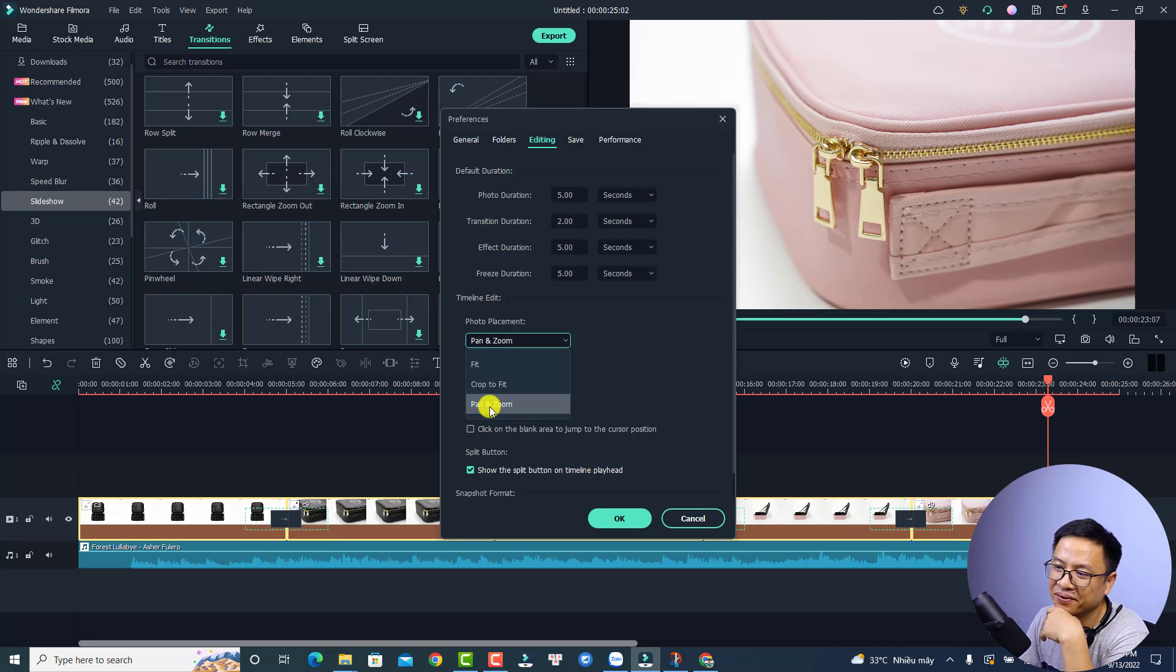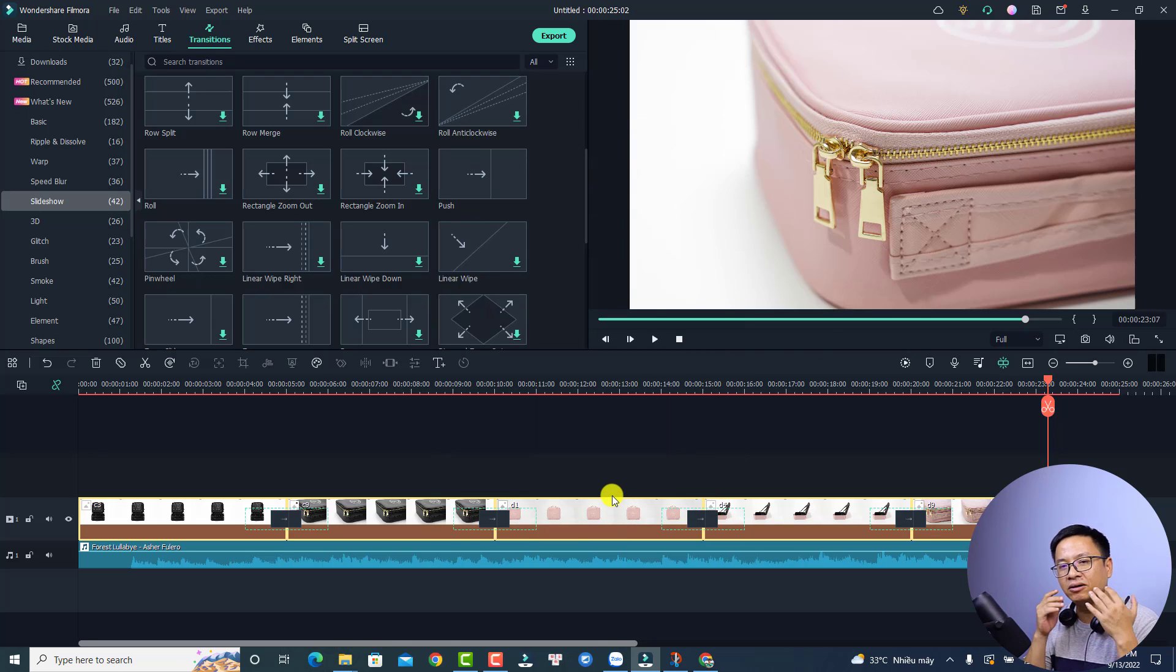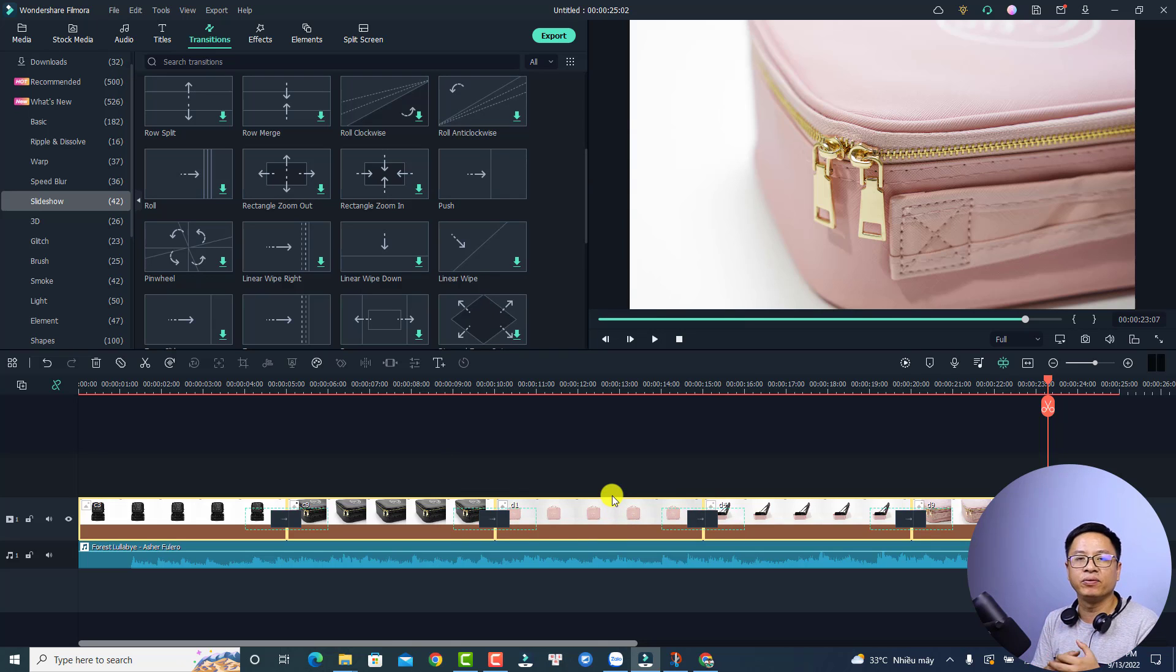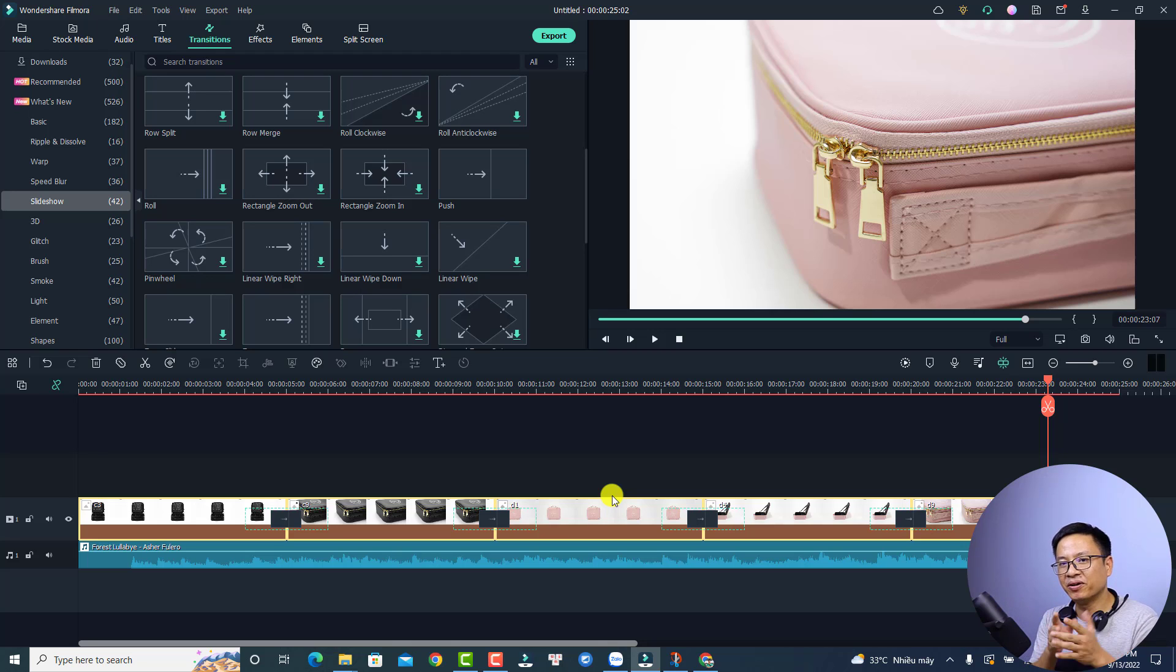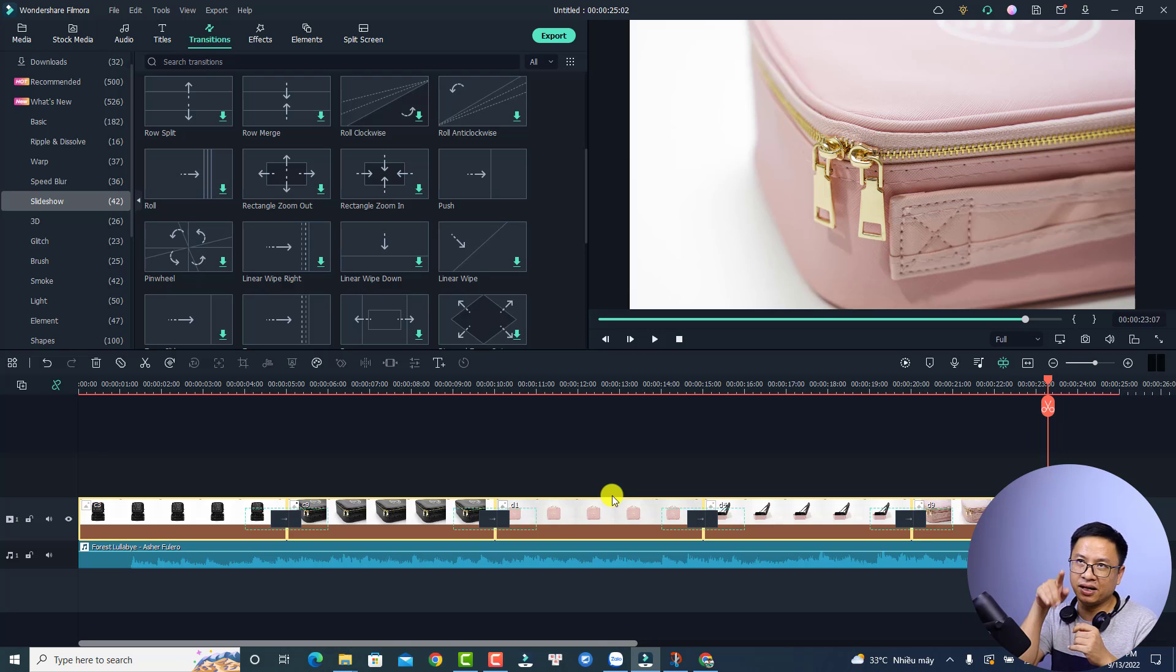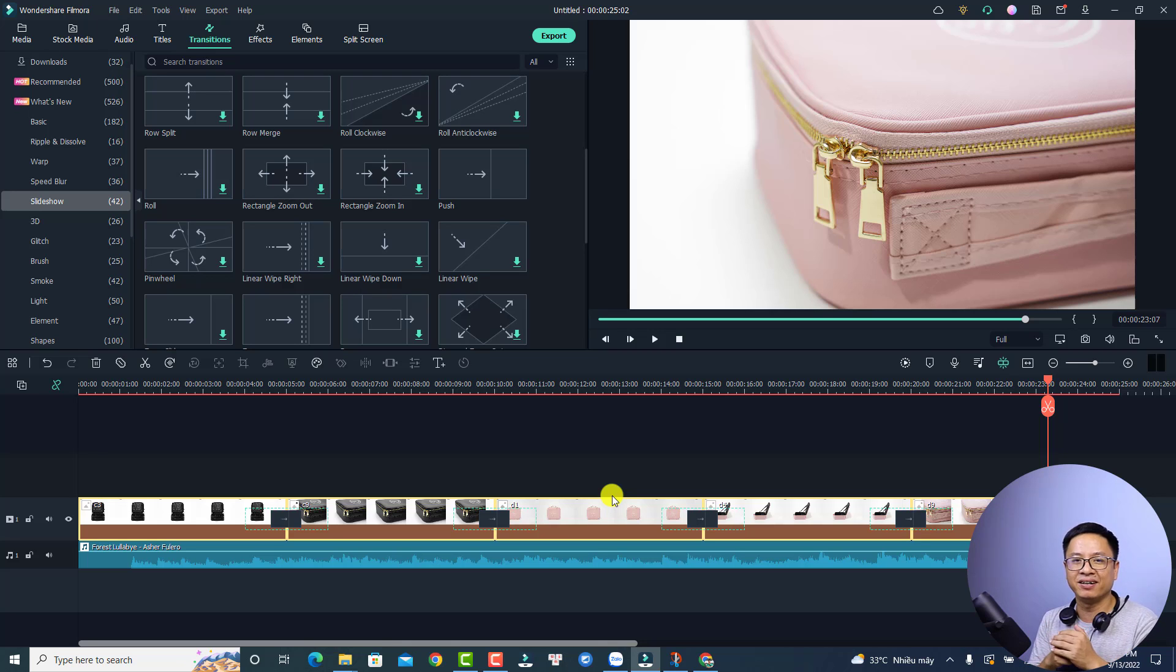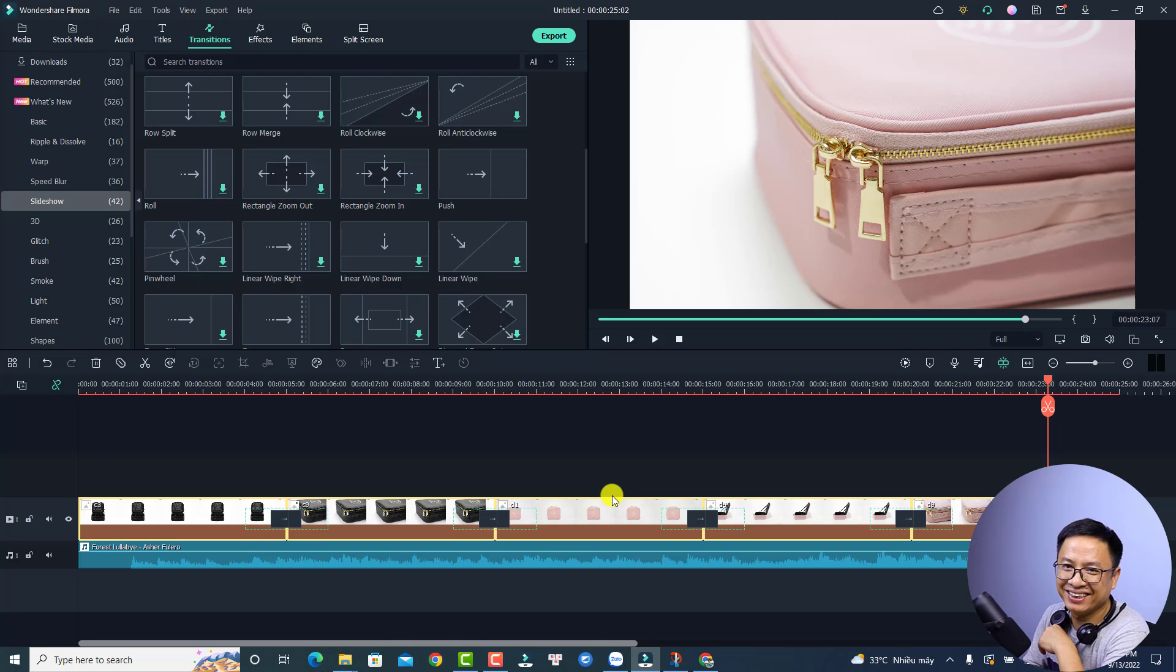Okay, just select here and then click okay. All right, so that is how to create photo shuffle effect in Filmora 11. I hope this tutorial is helpful for you. If you have any more questions, let me know in the comment section below. And don't forget to like, subscribe to my channel for more videos like this. Thank you very much for watching and I will see you in my next video. Goodbye.